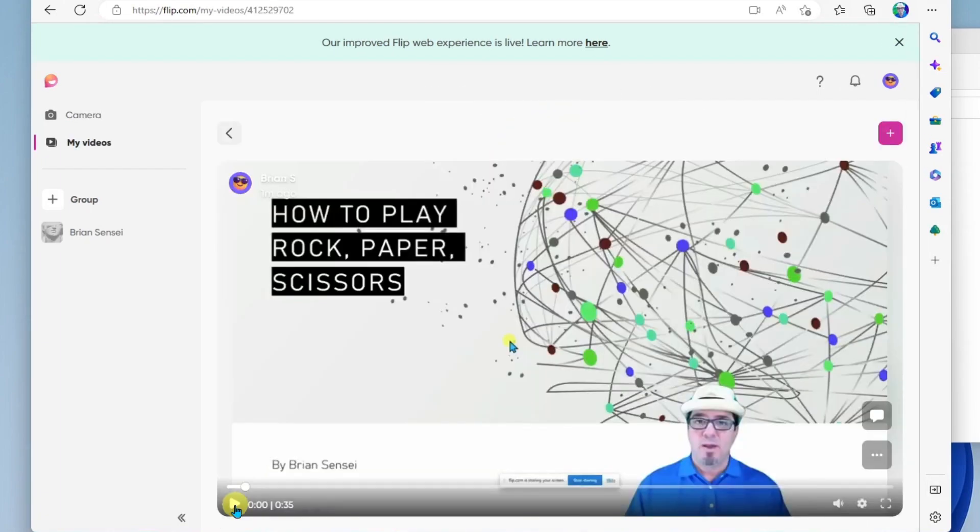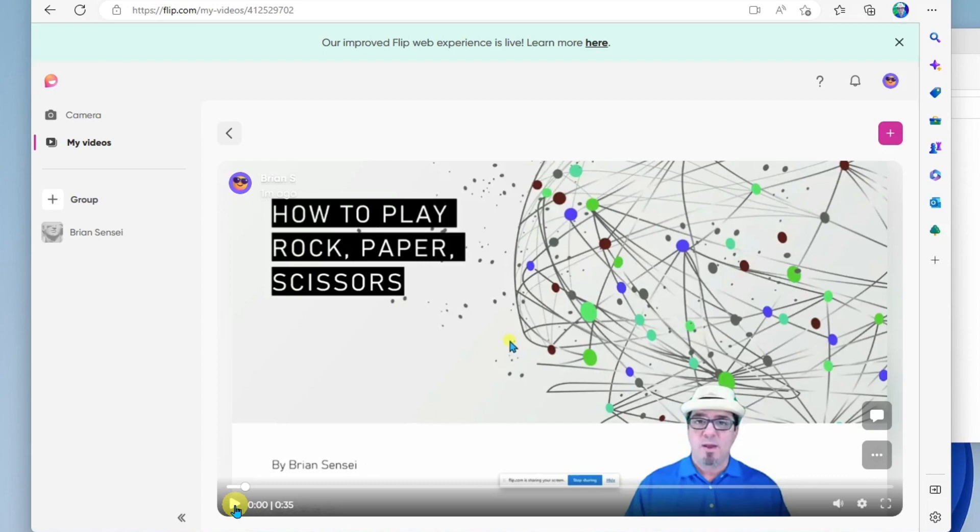That is how you screen record using Flip. I hope you enjoy it. And I hope it makes you want to flip. That's it for now. If you have any comments, let me know down below. Otherwise, guys, I'll see you on the next one.